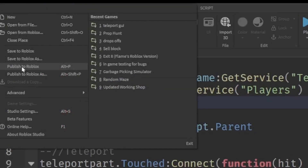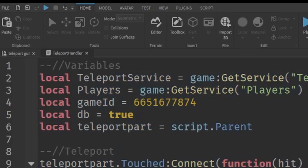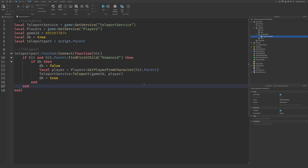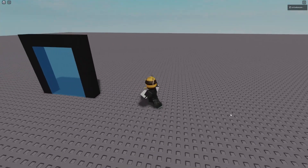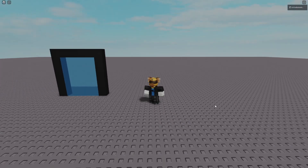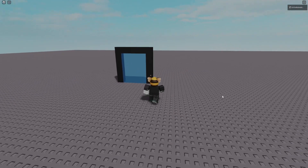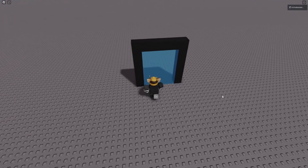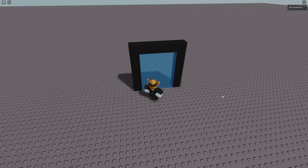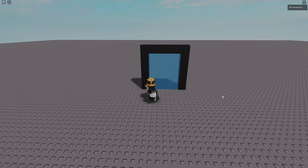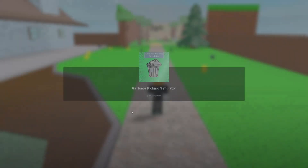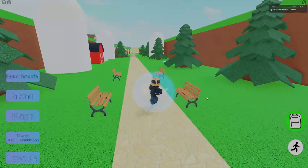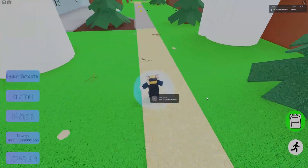Make sure you publish to Roblox, because the only way to test if a teleport works is through the actual Roblox client. Here I am inside the game — I walk into the portal, wait a moment, and it teleports me straight into the target Roblox game.